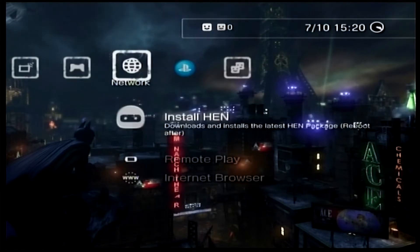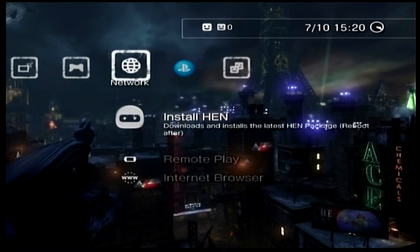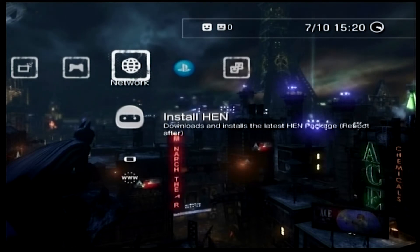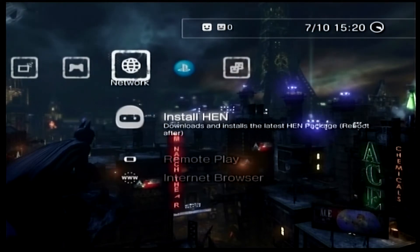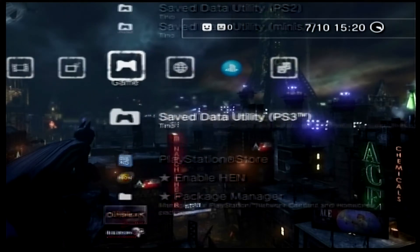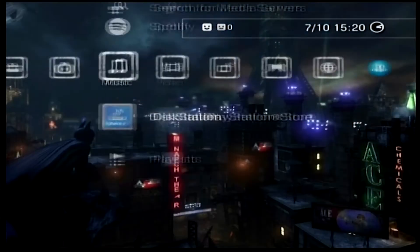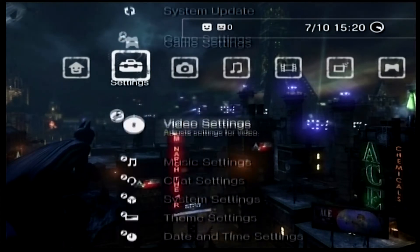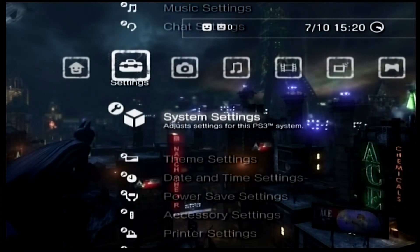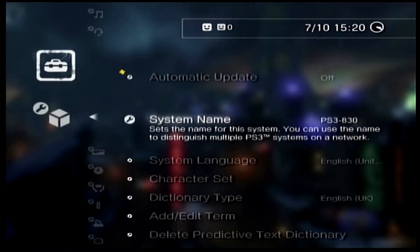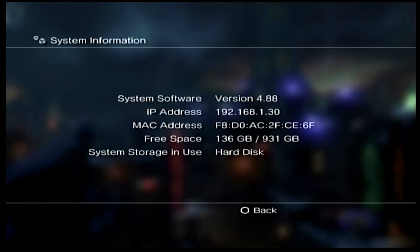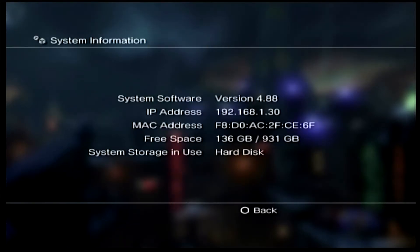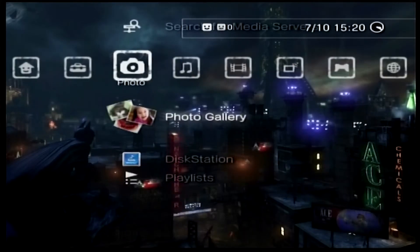For this you will need a soft modded PS3. I'm currently using PS3 exploit HEN version 3.03, and this is running the latest system software official firmware which is 4.88.